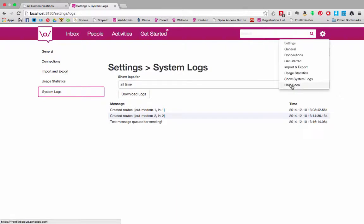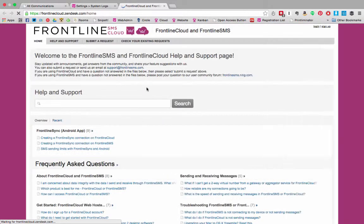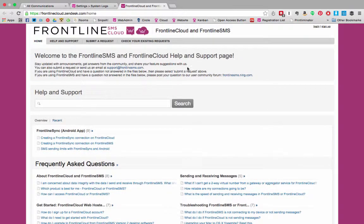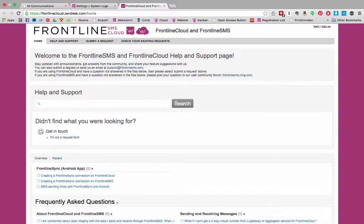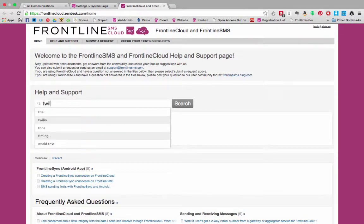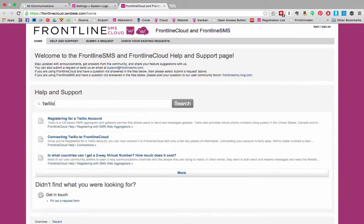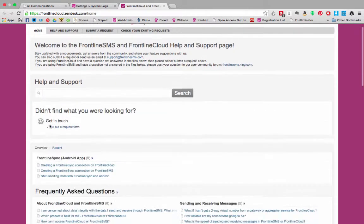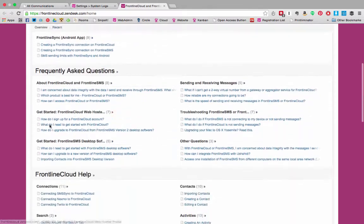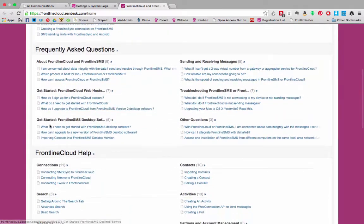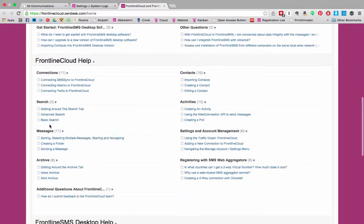At the bottom of the drop-down under the settings icon is the help docs link. If you click on this you'll be taken to frontlinecloud.zendesk.com. This is where our help files are stored. Here you can search for the answer you're looking for or you can go through our frequently asked questions and our full list of help.